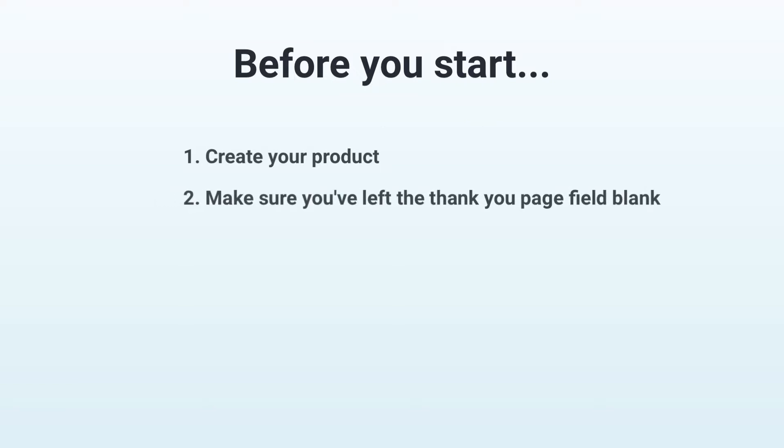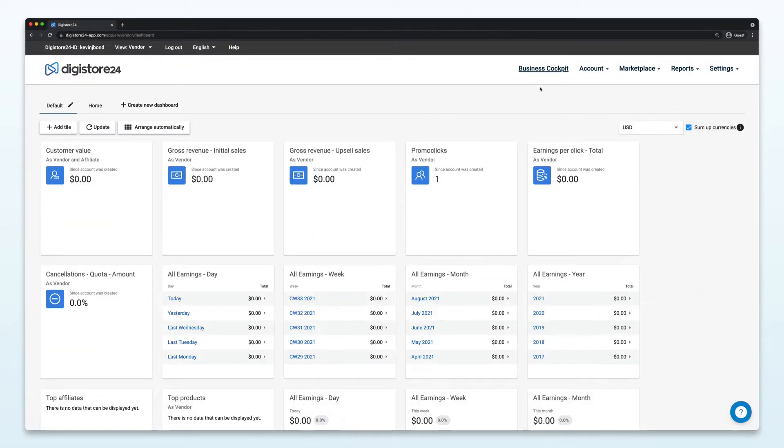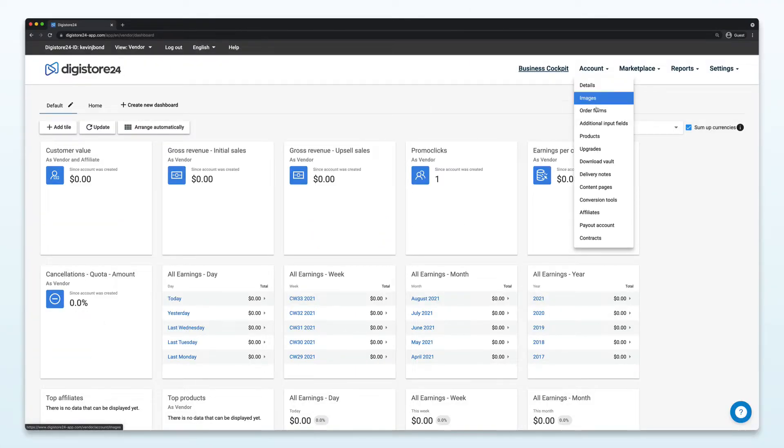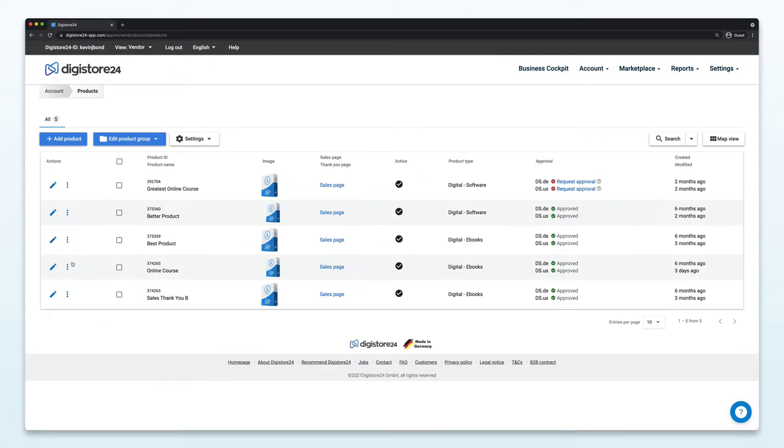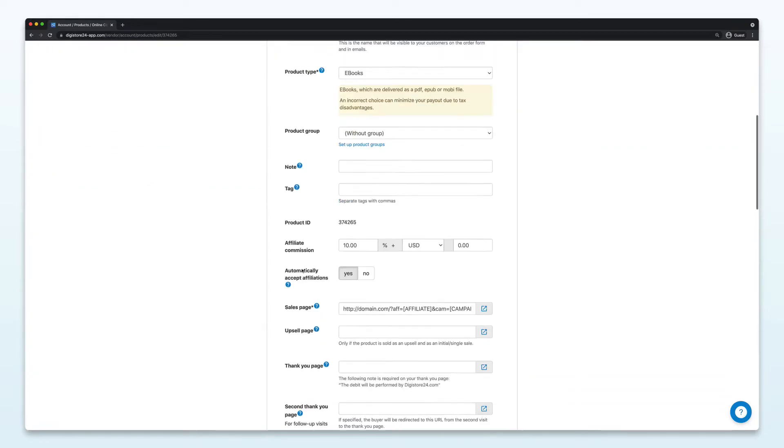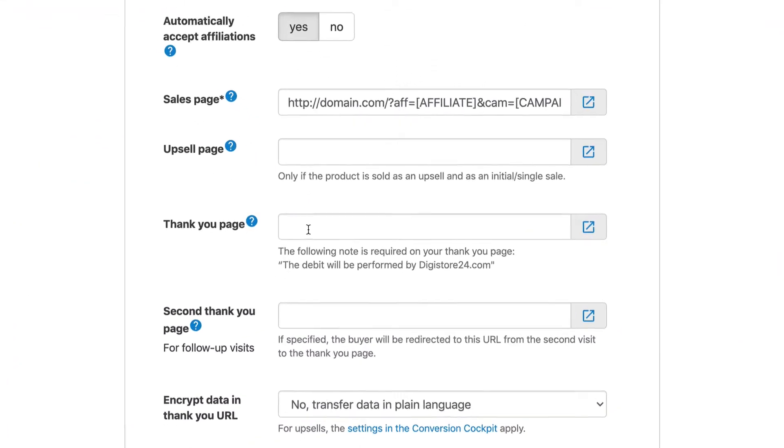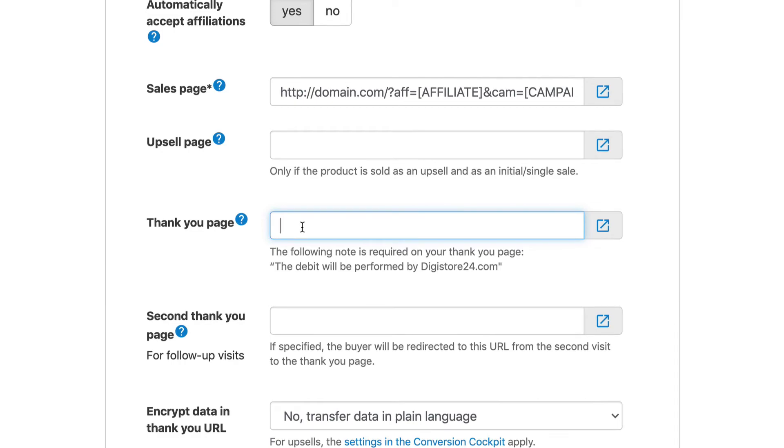As I told you before, you must also have left the thank you page field blank, otherwise the Download Vault will not work. You can check this by going to your product settings under Account and then Products. Click on the pencil icon and scroll down a little once the page is loaded. This field must be empty for you to be able to use the Download Vault.